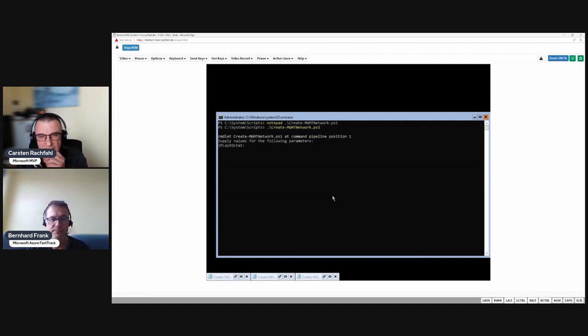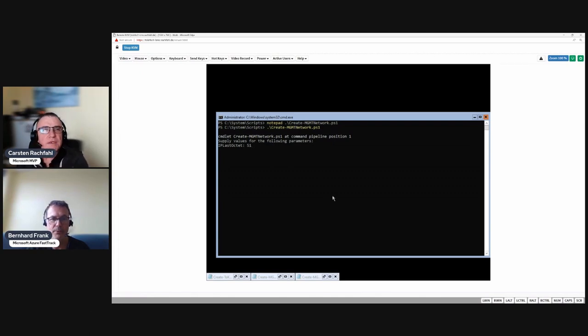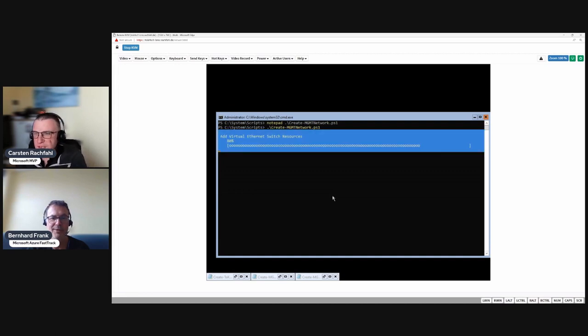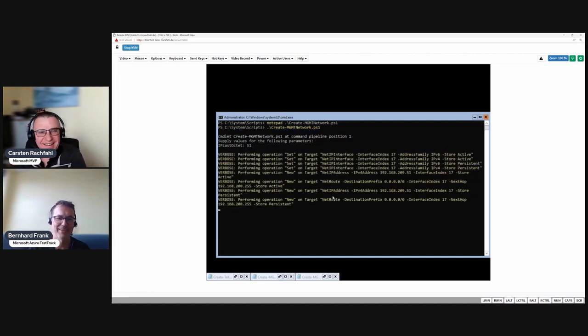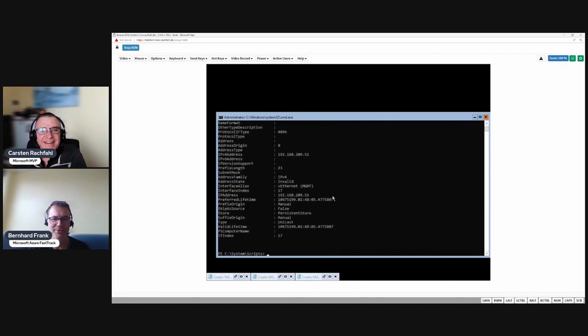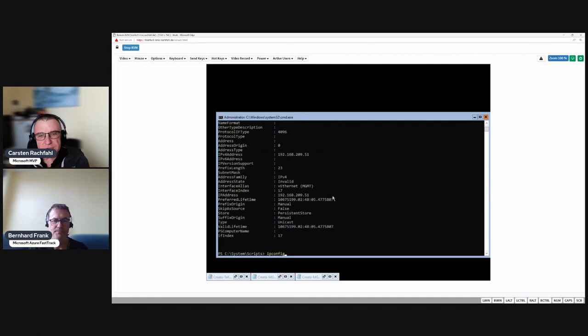So let's start the script. I didn't specify IP last octet so it's asking for it. We enter the 51. And then hopefully we don't get red. Yeah, that's it. That's good.